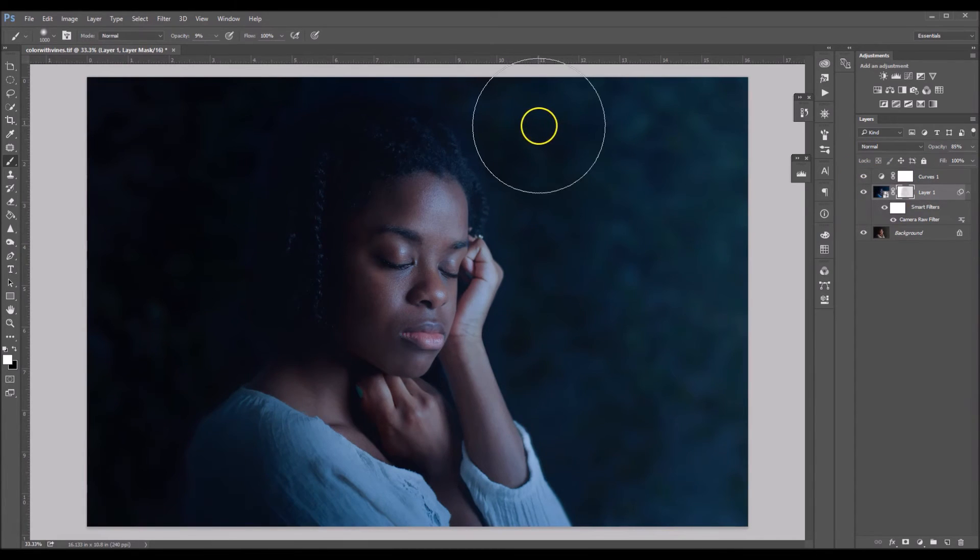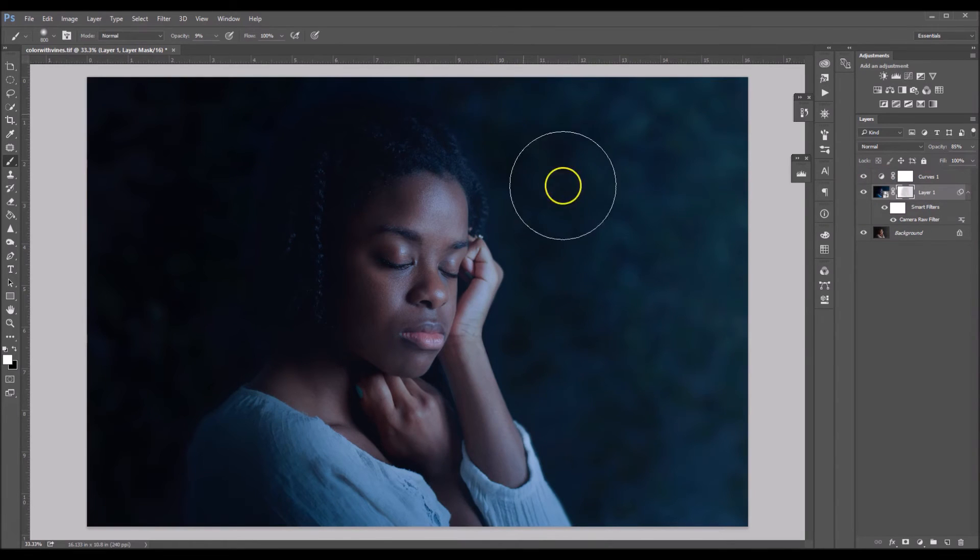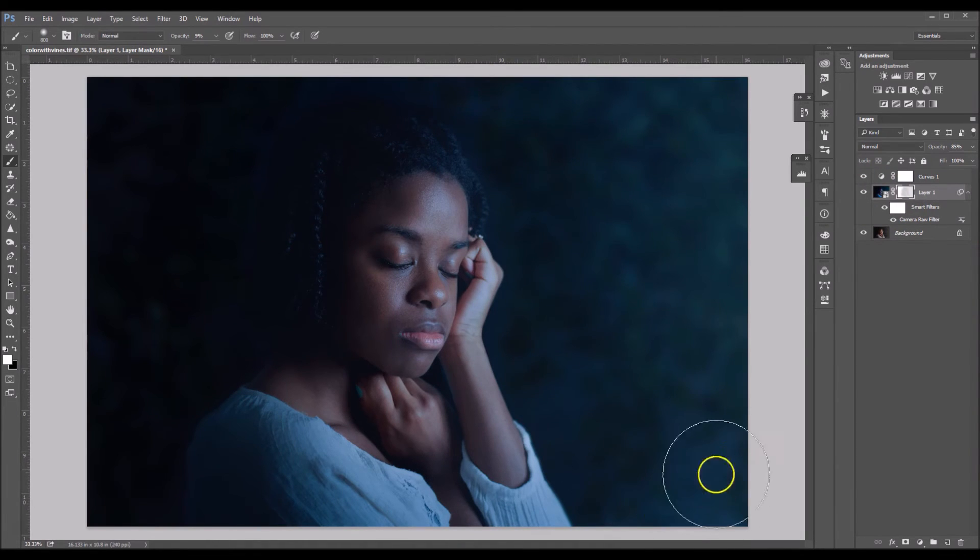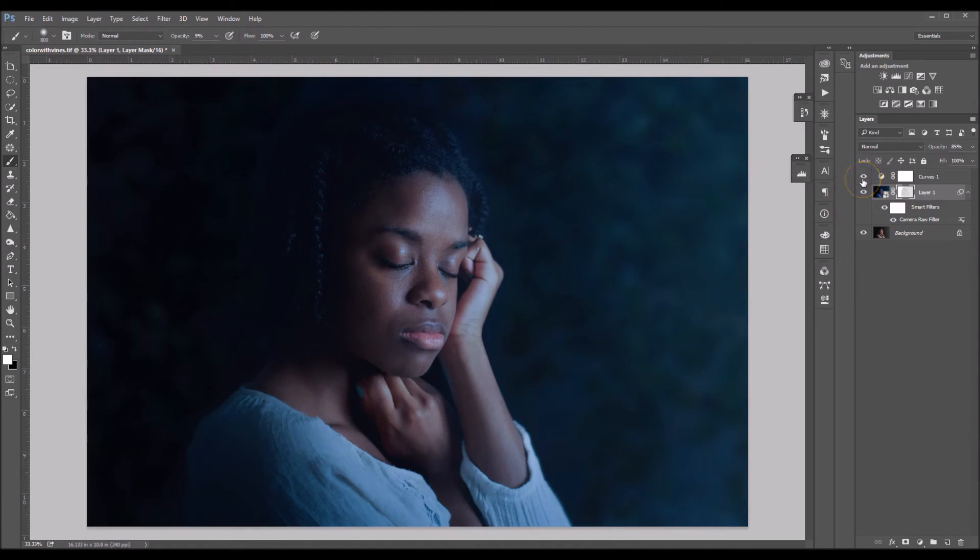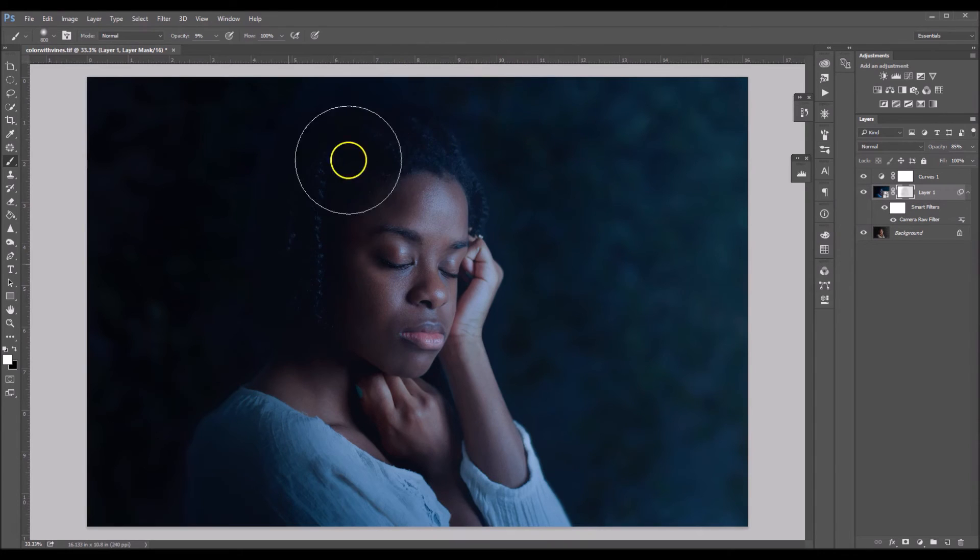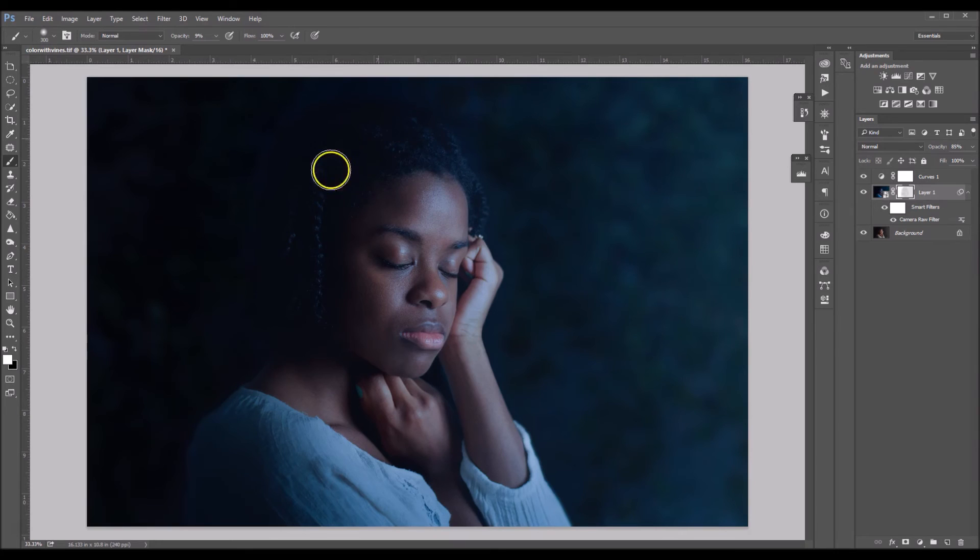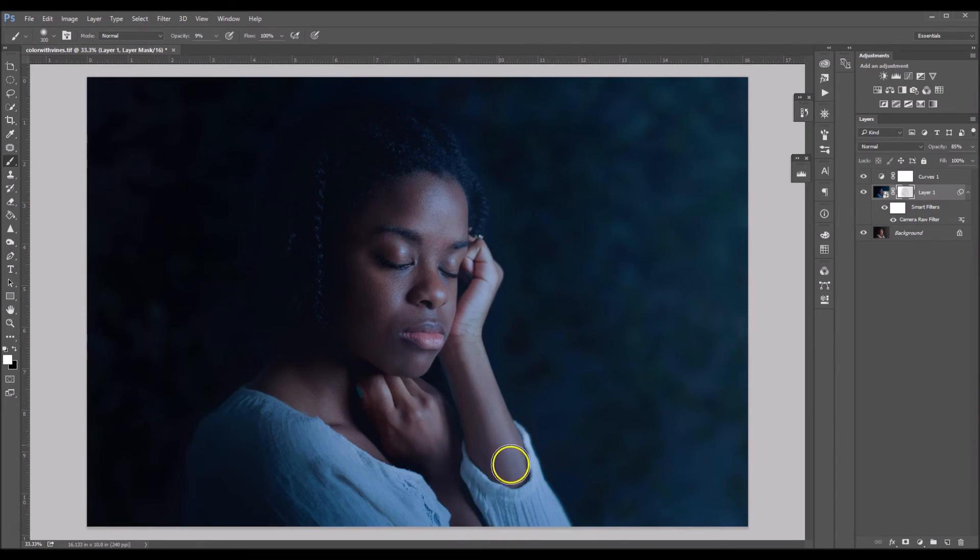And now I'm just going to brush it off of the background a little bit more. So around here, I have a white brush selected. Brush off my hair a little bit more because it's looking a little too blue as well. And there we go. That's about it.